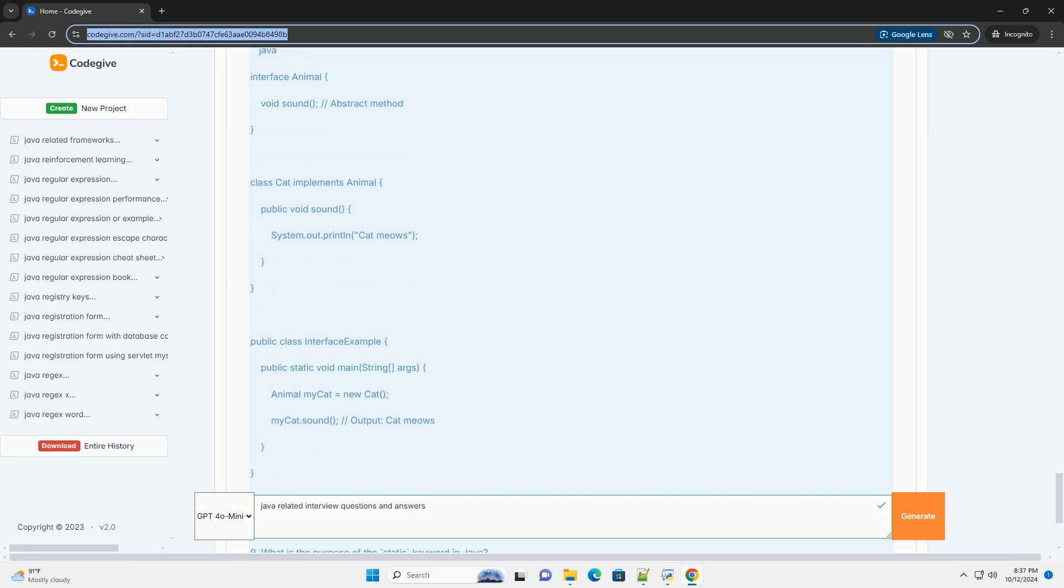Question ten: What is the Java Stream API? Answer: The Java Stream API, introduced in Java 8, is used to process sequences of elements, such as collections, in a functional style. It allows operations like filtering, mapping, and reducing.